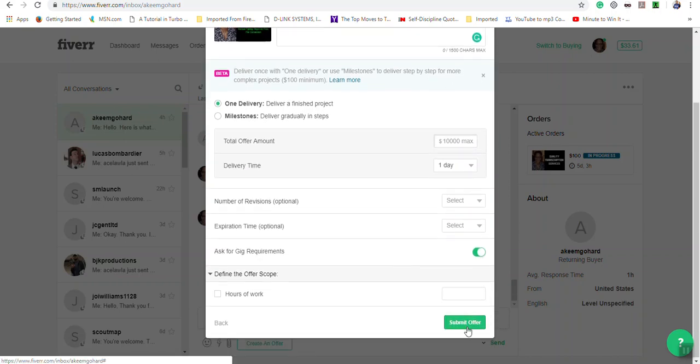You use this feature if a buyer is purchasing services that are not already set up in your gig, so the price varies from the actual prices that you have in your gig setup. Or you can simply